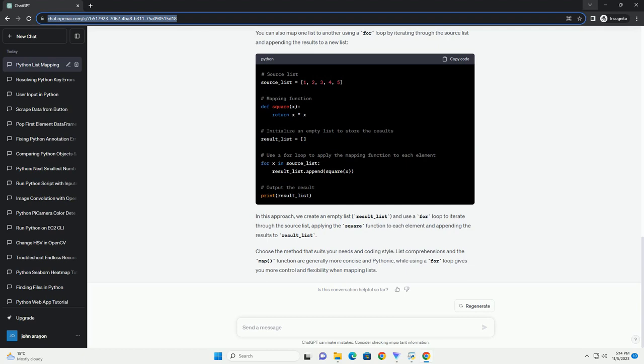Python provides multiple ways to perform list mapping, including list comprehensions, the map function, and Lambda functions. Understanding these methods gives you flexibility and readability in your code when manipulating lists in Python.